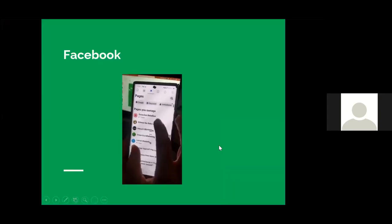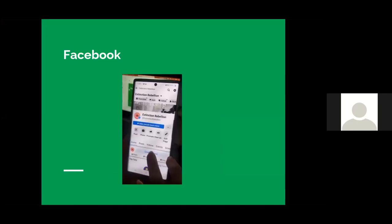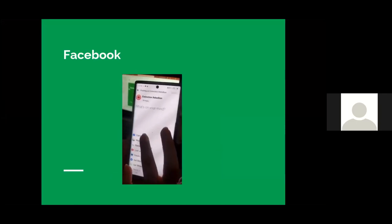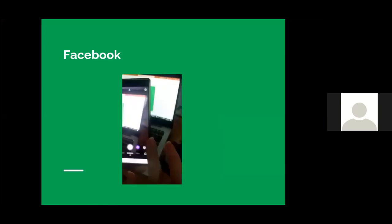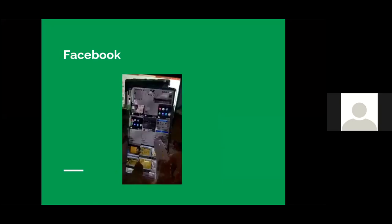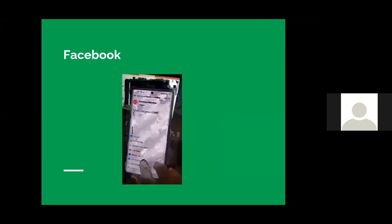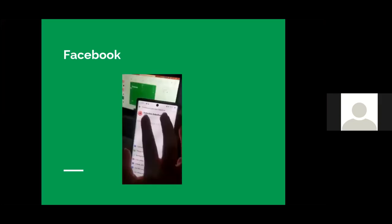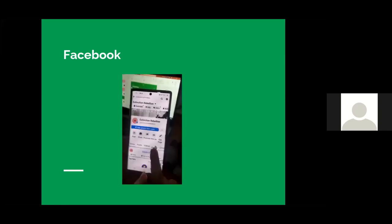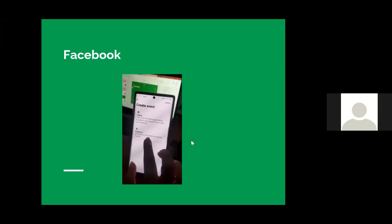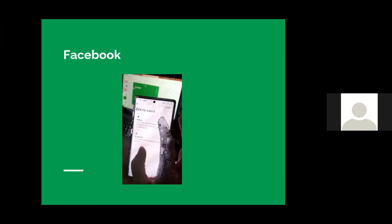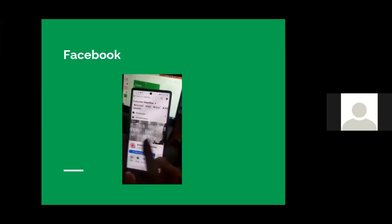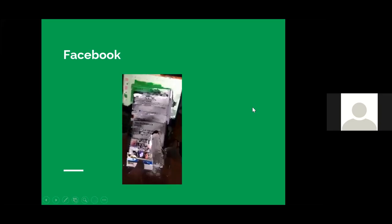Right, so you click on your page. And then you press create post. And that's the camera. That's if you want to take a picture right there and then, or a video. And then if you want to create an event, press on the event. And decide whether it's online or in person. And then you just name it.